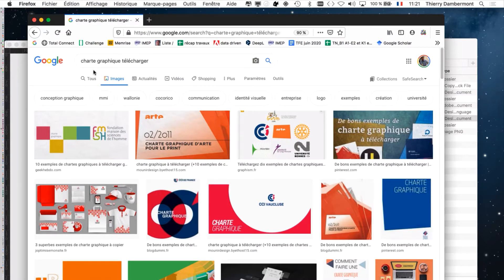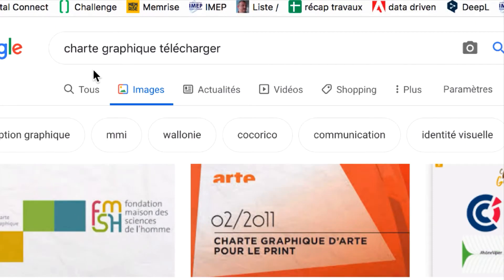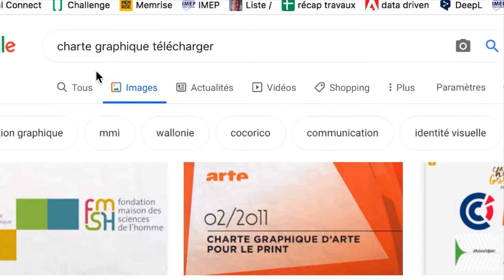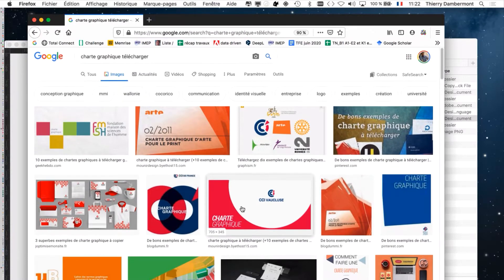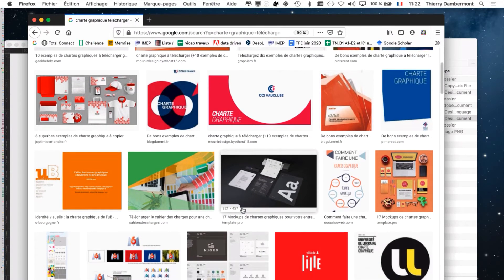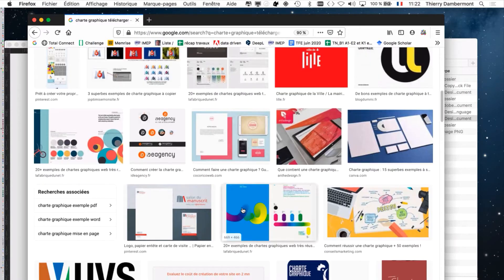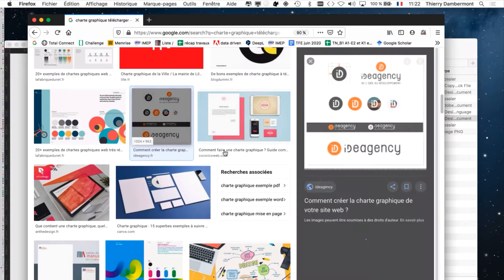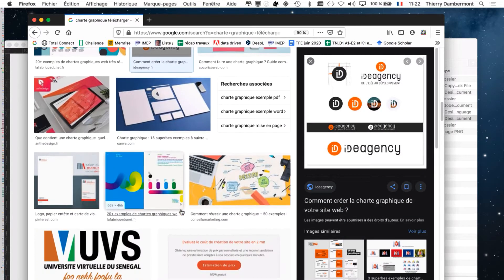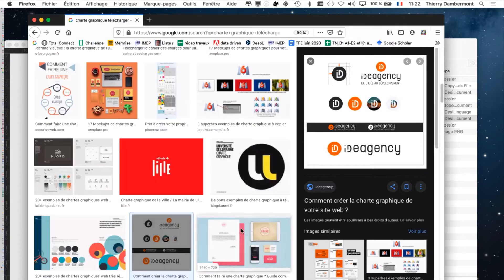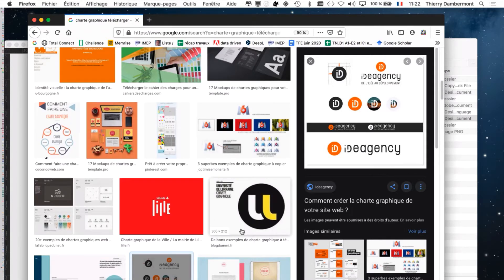Pour ceux pour qui la notion de charte graphique serait un peu étrangère, vous pourriez taper dans Google ou Bing « charte graphique téléchargée » et passer à la partie images. Vous allez tomber sur plein de chartes graphiques en PDF à télécharger. Ce sont souvent des chartes graphiques pour des logos — l'utilisation d'un logo, ce qu'on peut faire, ce qu'on ne peut pas faire. Mais il y a aussi des chartes graphiques pour des brochures, des magazines, même si c'est beaucoup plus compliqué à mettre en œuvre.